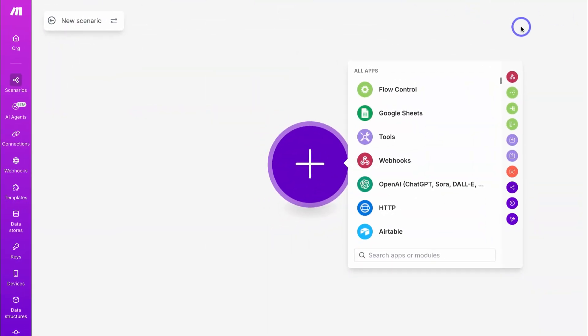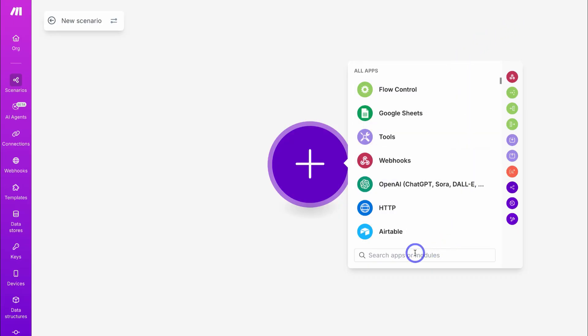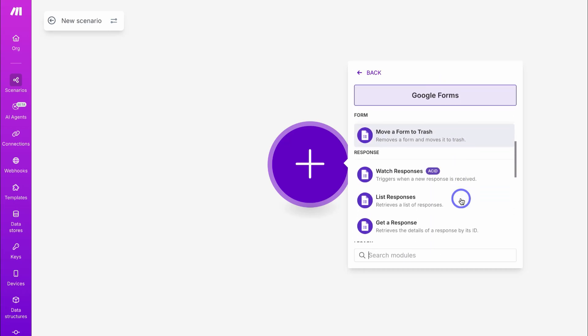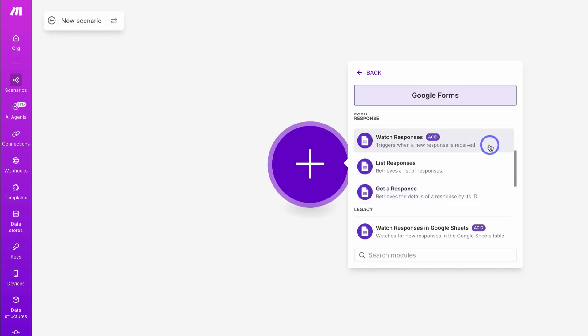Even if your workflow is different in terms of the automations or apps you want to connect, you can still follow along, as this will give you a good idea of how to connect your different apps together. With our new scenario, we first want to connect our first module — in our case, Google Forms. Simply type in the app you're after. Here we have Google Forms, and we can search for the specific module. For our automation, we want Watch Responses, which triggers when a new response is received — for us, that's a new project submission.